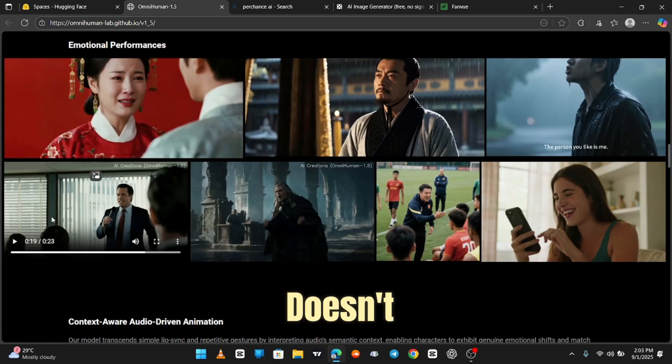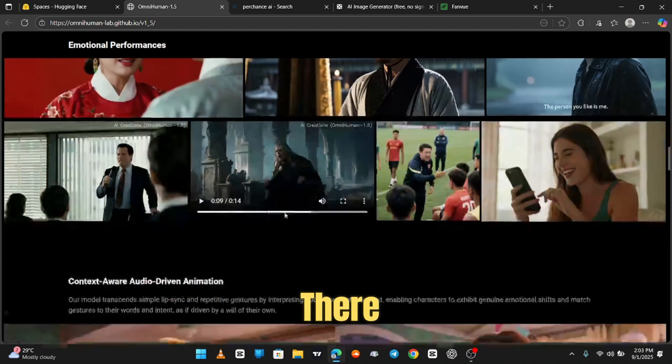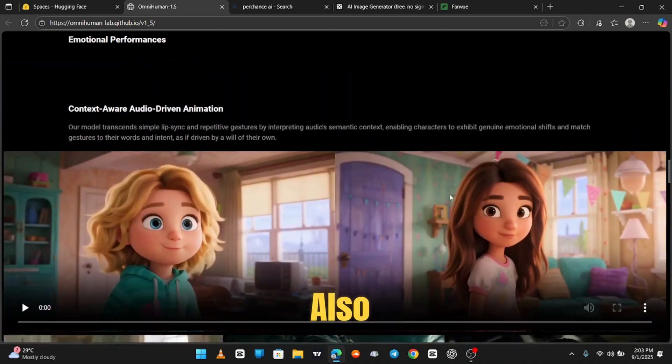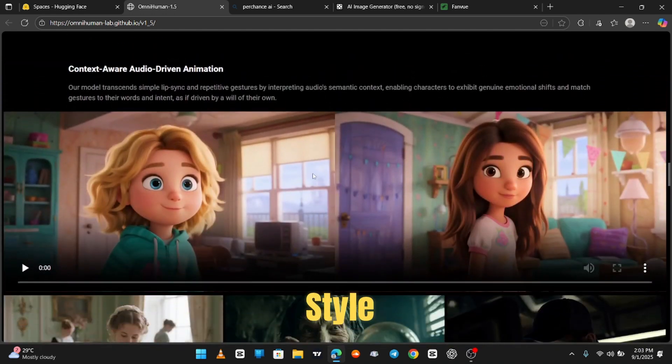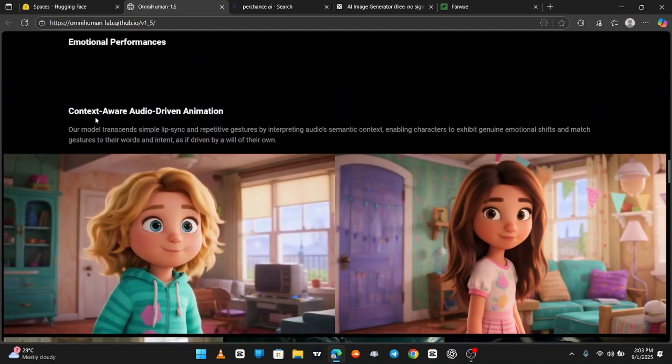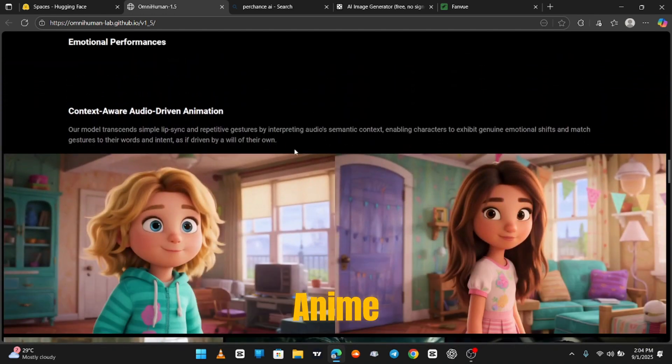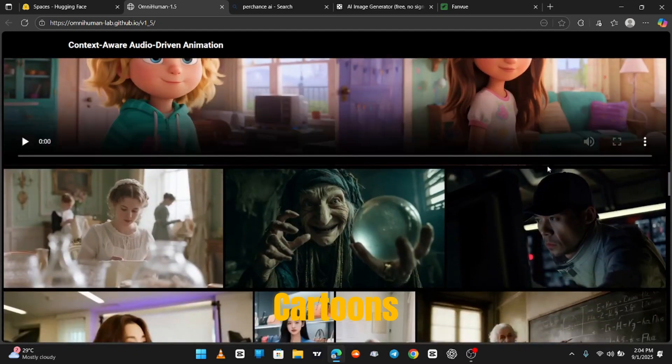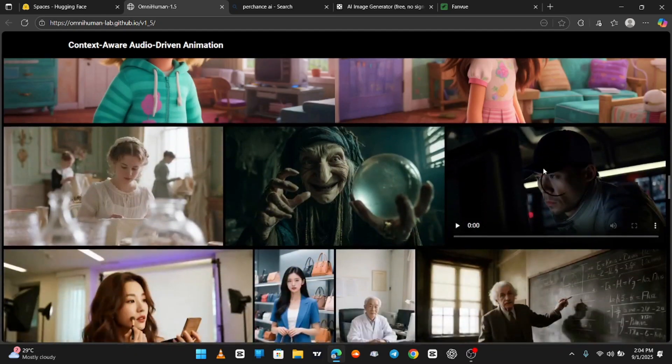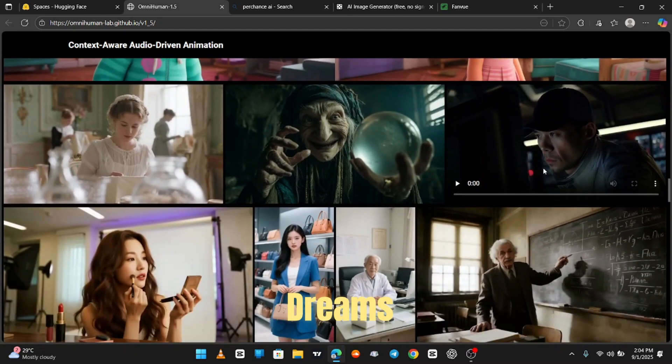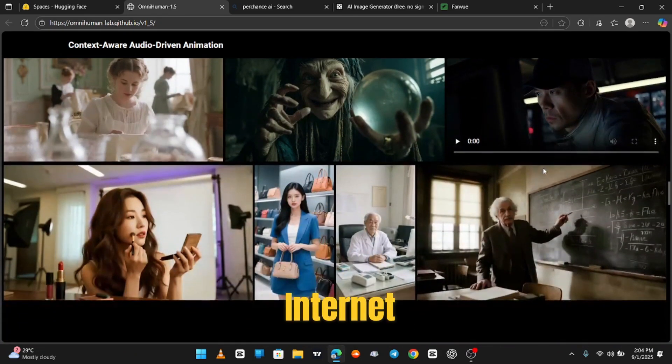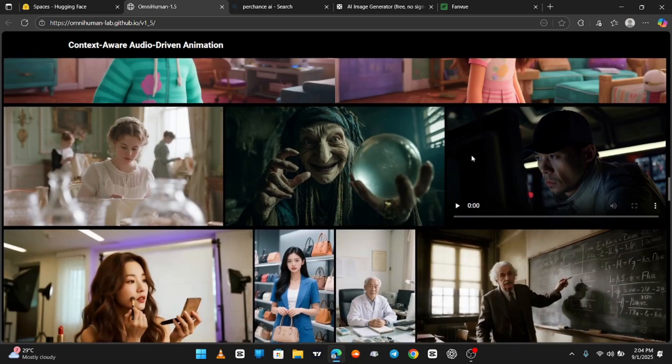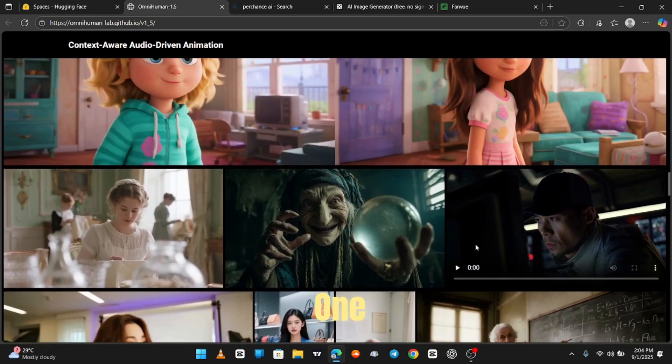Oh, and it doesn't stop there. You can also make Disney-style animations, anime, memes, cartoons. Basically, your childhood dreams mixed with internet chaos. Let's check one out.